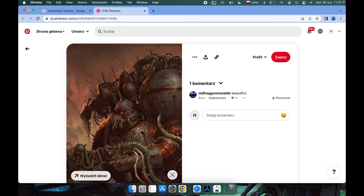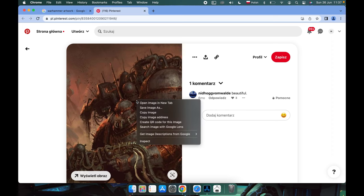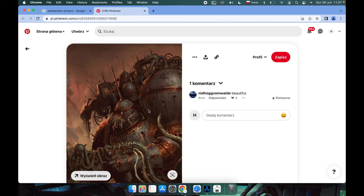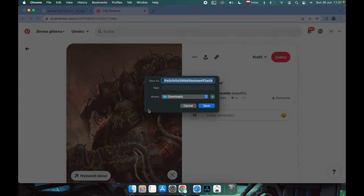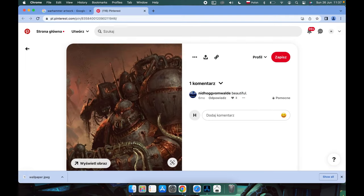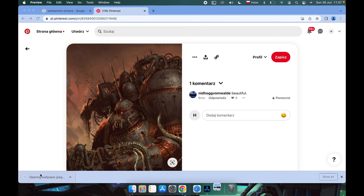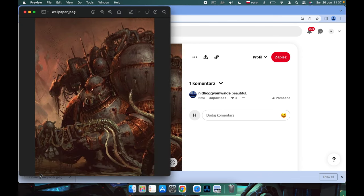Now let's hold Ctrl on our keyboard and then press the mousepad. From here, click on Save Image As. Now let's name it 'wallpaper' for example and hit Enter. It will download, and now we can open it.